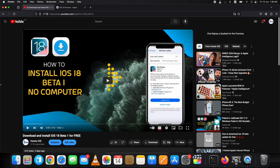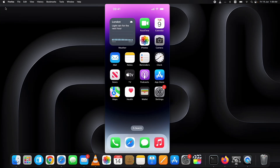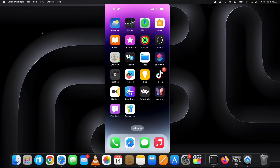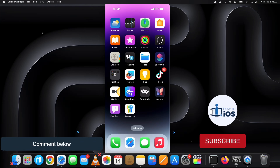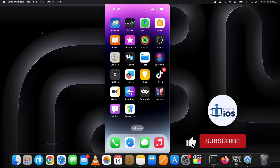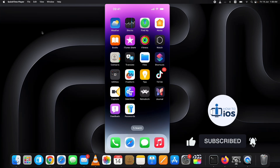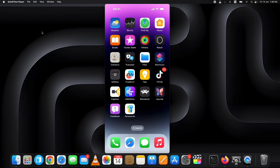But how to downgrade iOS 18 beta to 17 if you have installed it but are unsatisfied? I will show you how to downgrade iOS 18 beta to 17 without losing data on a Mac computer. If you are a Windows user, let me know in the comments below if you want me to make a tutorial on downgrading using a Windows PC, and hit the subscribe button.